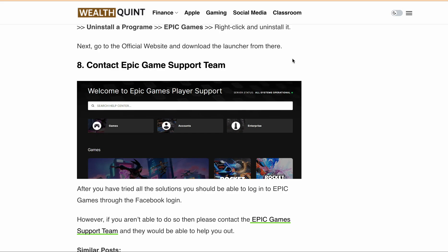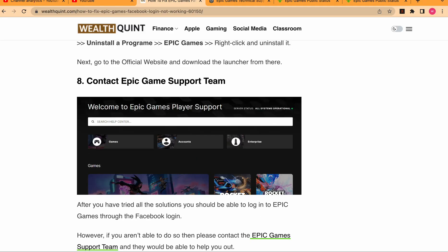In conclusion, logging into Epic Games through Facebook can be a convenient and easy way to access your account, but sometimes it can cause issues. By following all the steps and fixes explained, you should be able to resolve any problem you encounter and get back to enjoying your favorite games on Epic Games. Thanks for watching, and don't forget to like and subscribe to our channel for more helpful videos like this one.